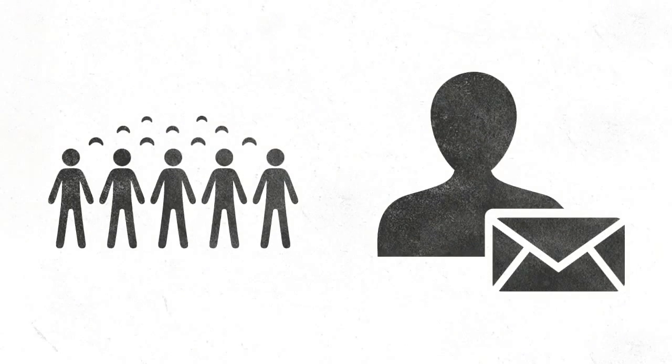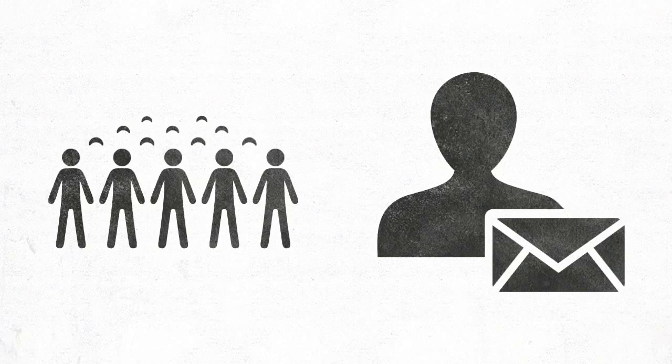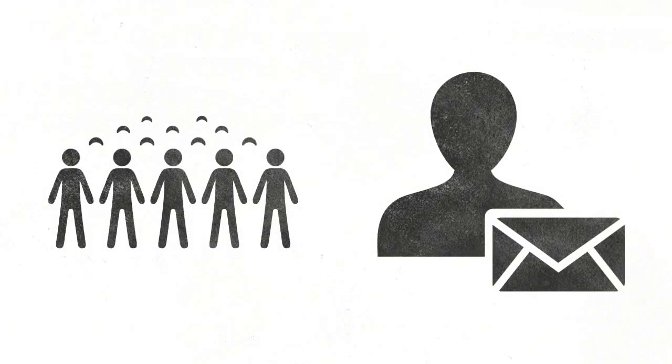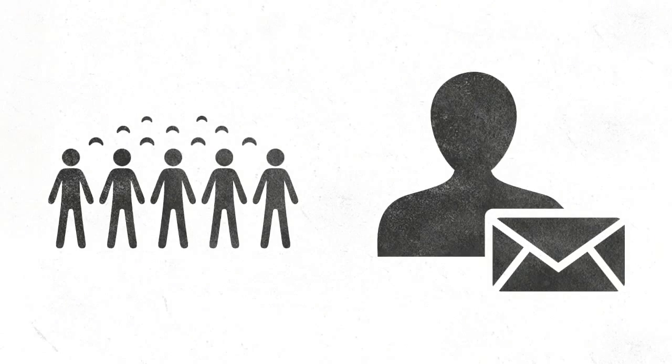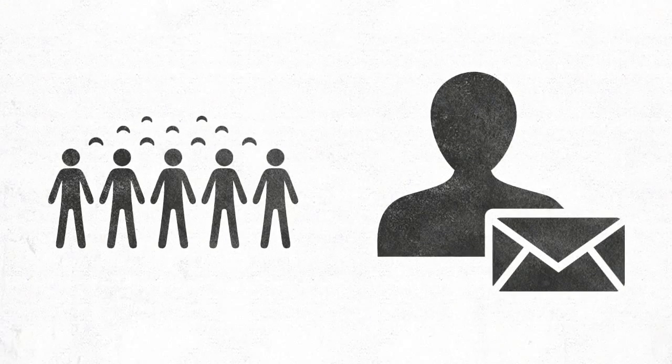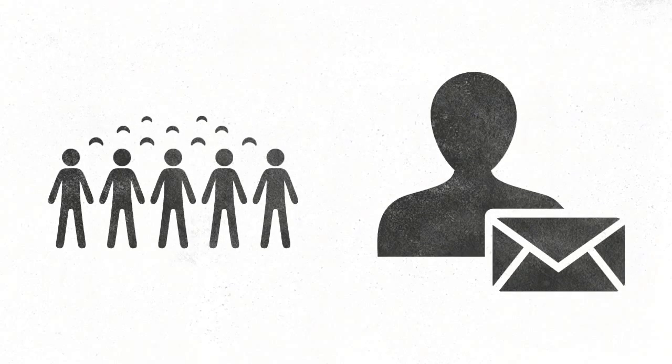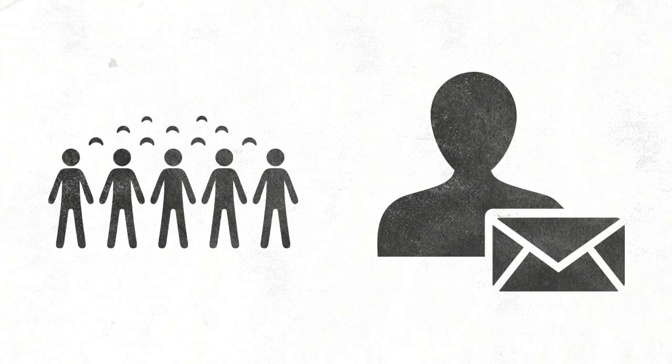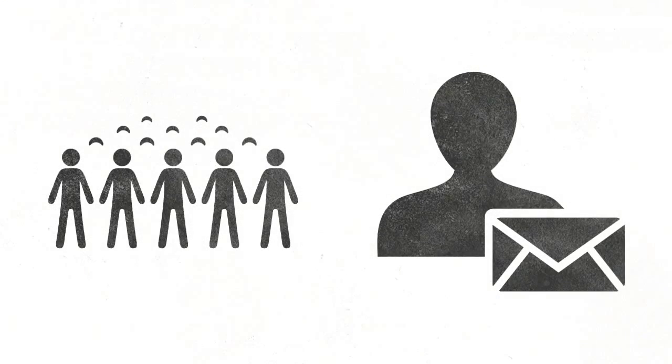The communication must be to the public. This may be a small public but it will involve more than, for example, forwarding an email to a single recipient, though this may be an infringement of the reproduction right.